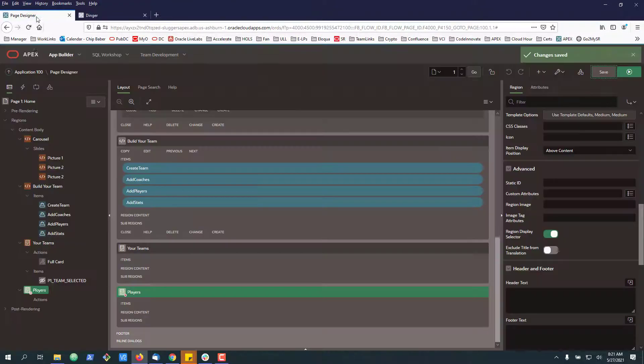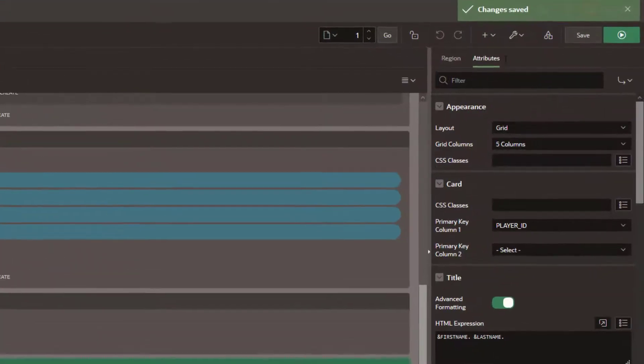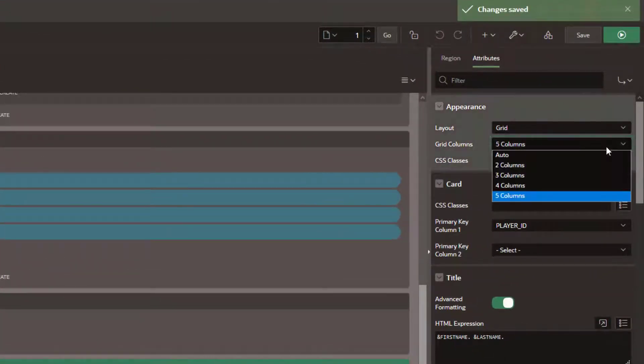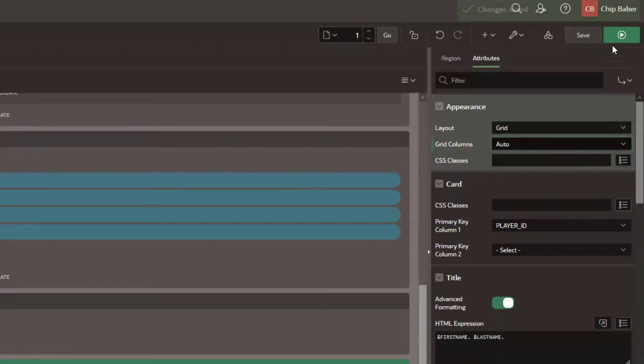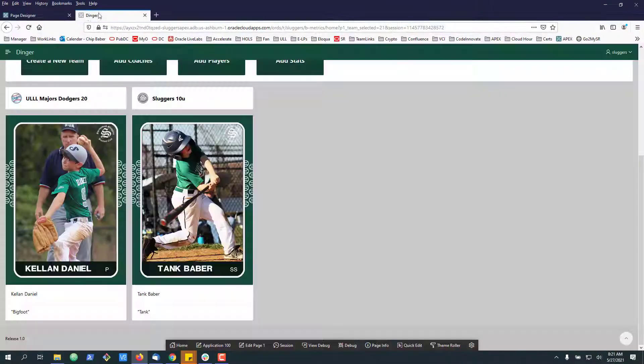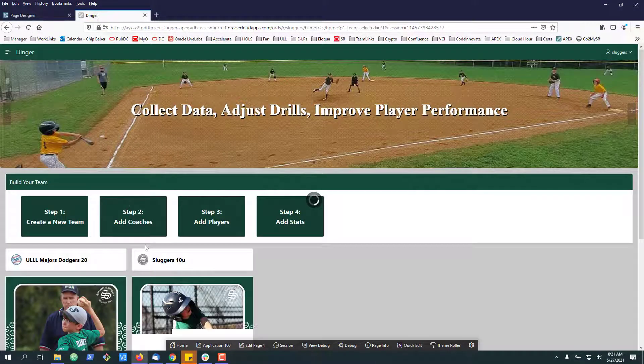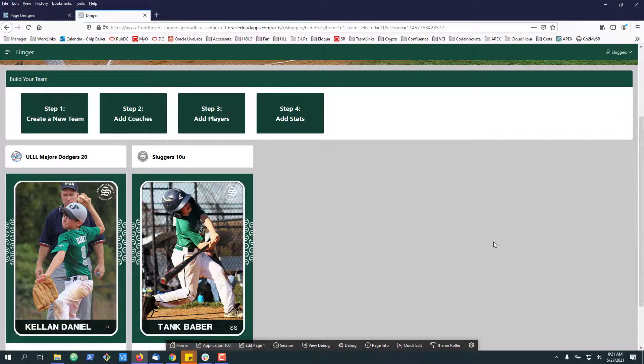Right now if we look at what's created and we go over to our attributes, we have the five column setup. You can go two, three, four, five, and auto. Now if you flip it over to auto for example and you refresh, I think it gets even bigger or it'll default to five column.